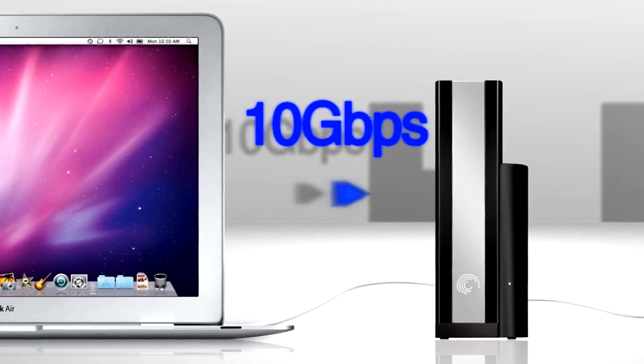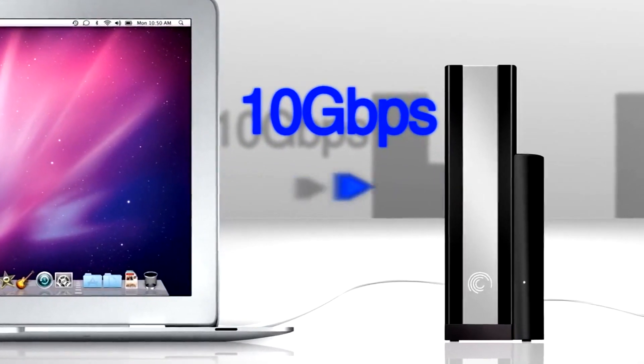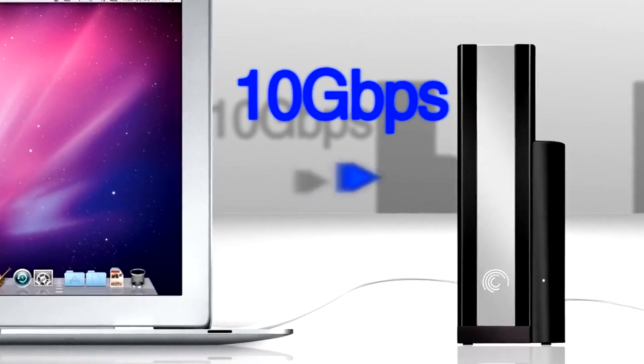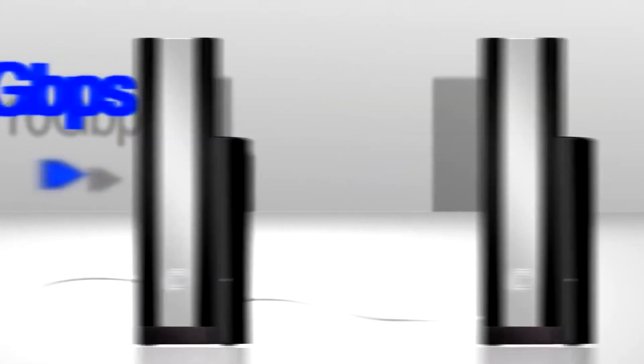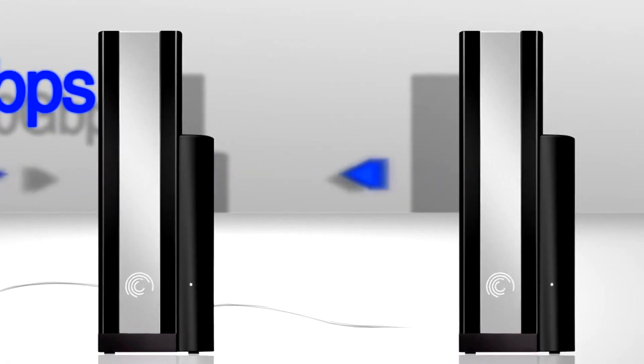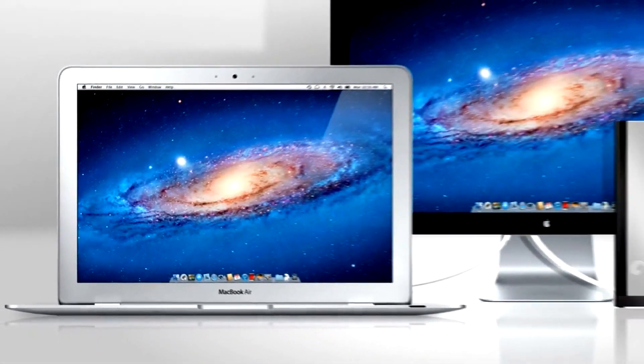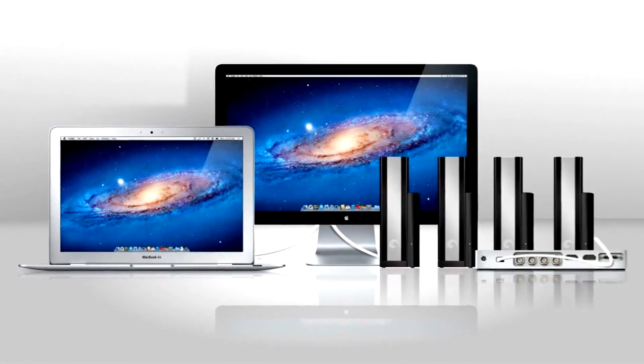Full bandwidth, both directions at the same time, meaning while 10 gigabits per second of data and video is flowing out of here to here, the same drive can also take in data or video from another Thunderbolt drive. Up to six different devices on a single Thunderbolt port.